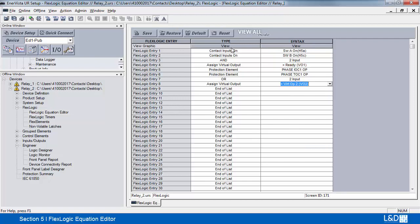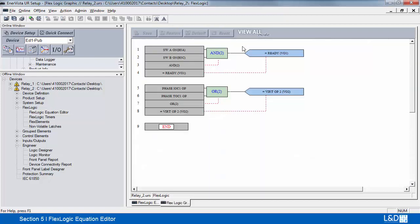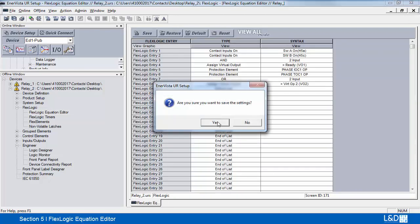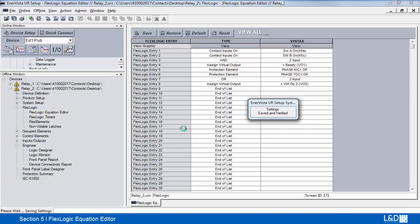To view it, select view. And there we can see our inputs — our operands, our operator, and then our virtual output. And then we can select save, and this will save it into the file.